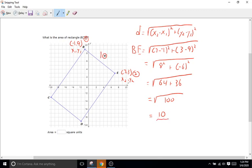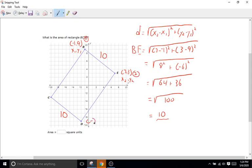So that means the length of B-E is 10, and the length of C-D is also 10. Now we're going to do D-E. D looks like it's at negative two comma negative nine. We already chose x2 and y2 for E, so we'll make D our x1, y1.